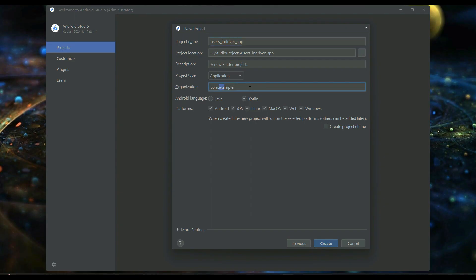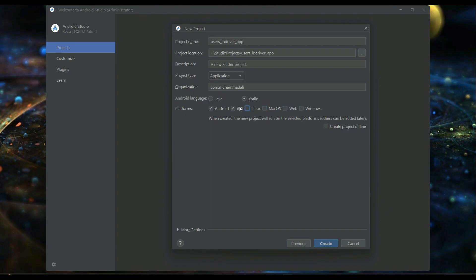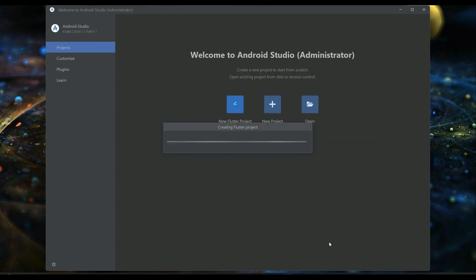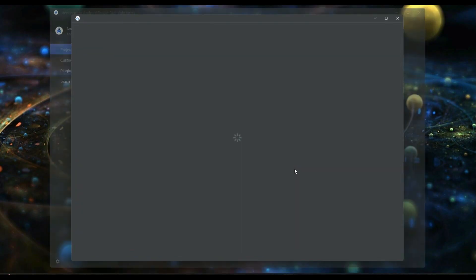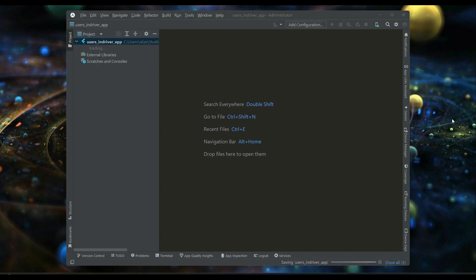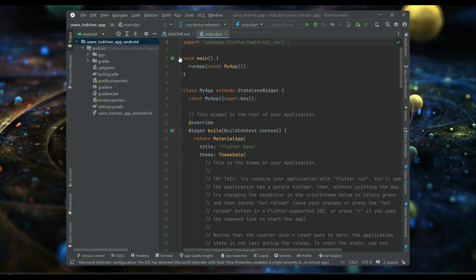Here you provide your name — for example, Muhammad Ali — or your official website, like codingcafe.com. Since this will be the users app for Android and iOS only, just check Android and iOS, then click Create. The brand new project is now created.